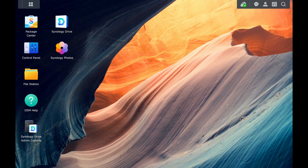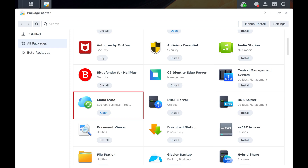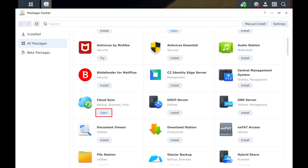Step 1. Open a web browser, and then open the Synology DSM. Step 2. Click Package Center, and then find Cloud Sync in the list. Click to install the Cloud Sync app if it isn't installed already.